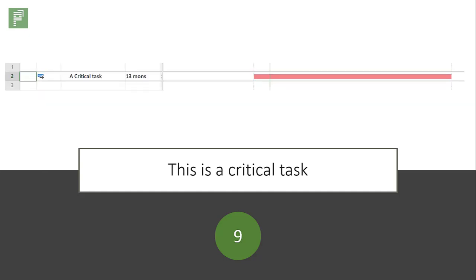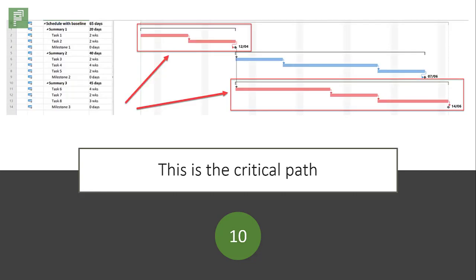This is a critical task. This is the task if that moves, the whole schedule is affected. Make this task your priority.